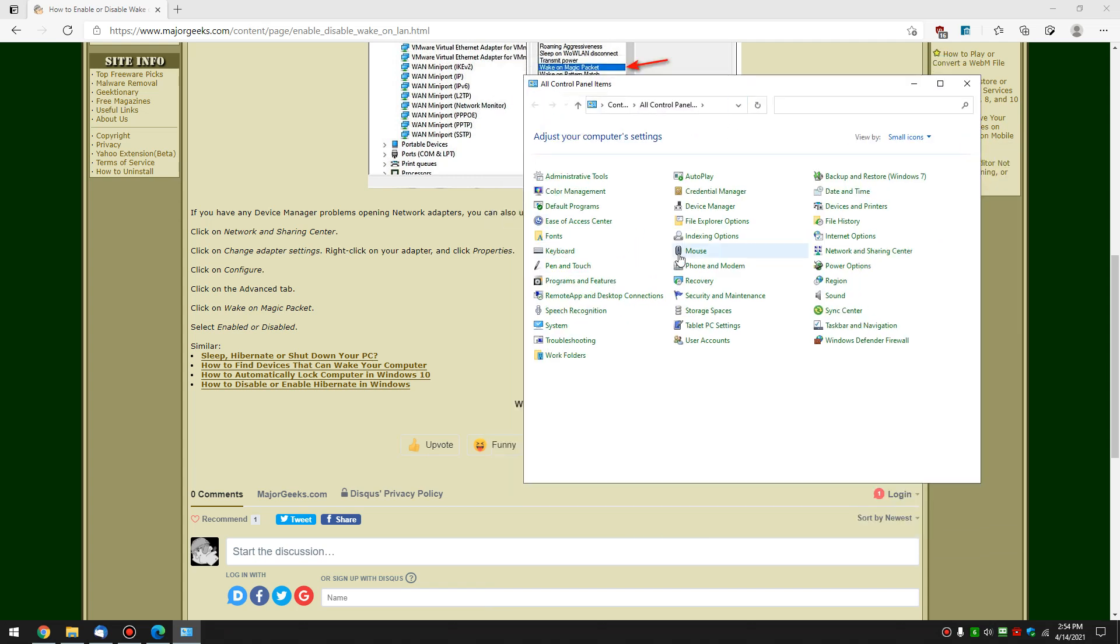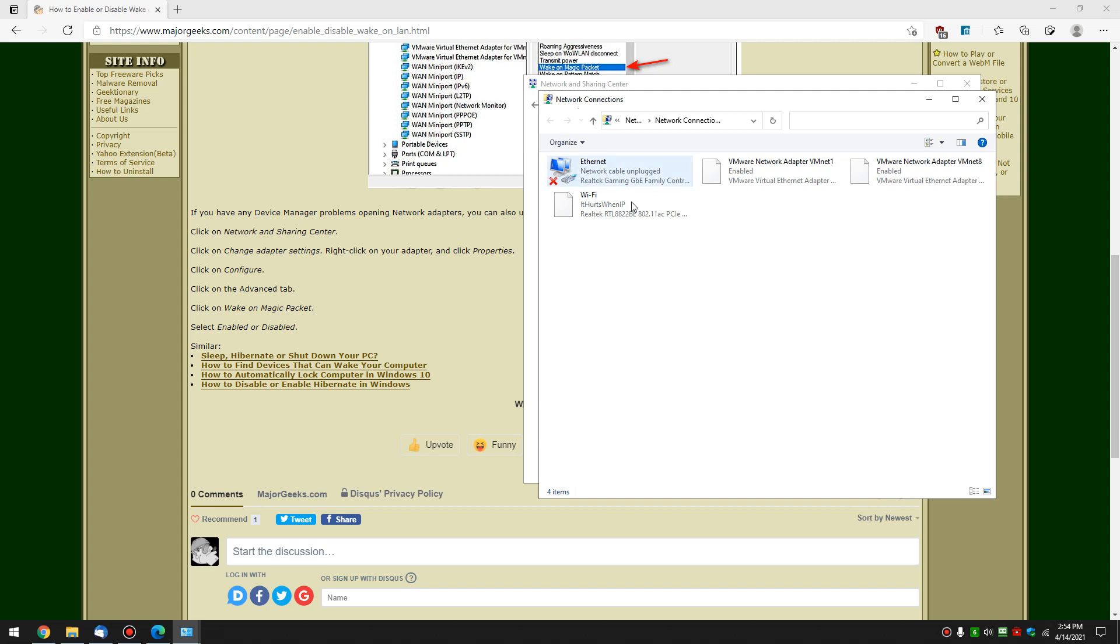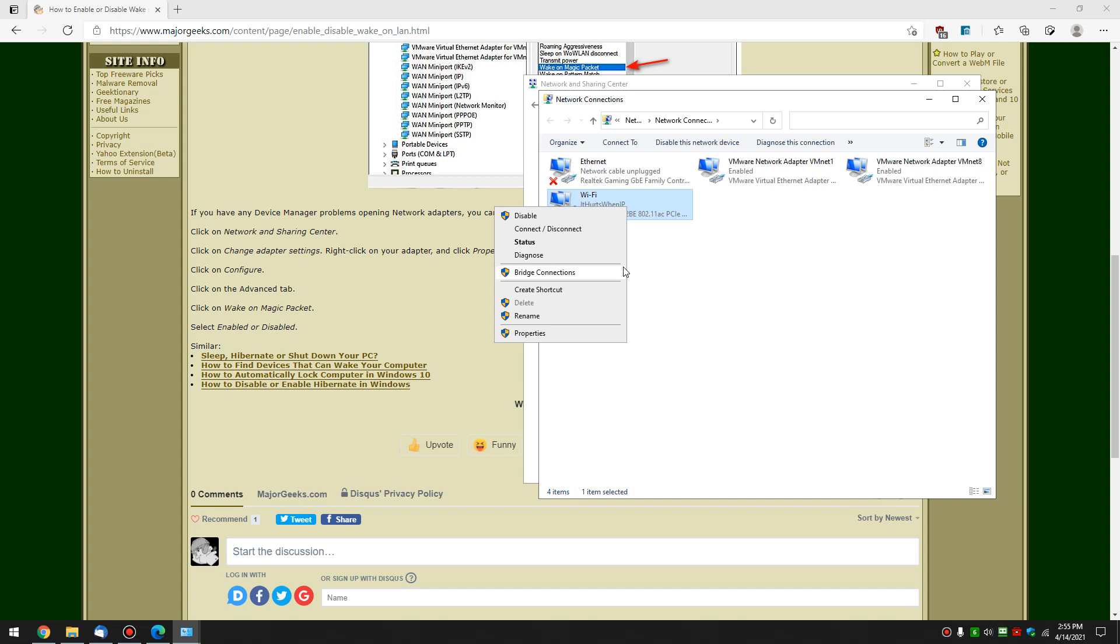We're going to go to Network and Sharing Center here. Then we're going to go to Change Adapter Settings. And then we're going to find our card once again. As you can see, I'm right here. Ethernet. We're going to right-click. And we're going to click on Properties.